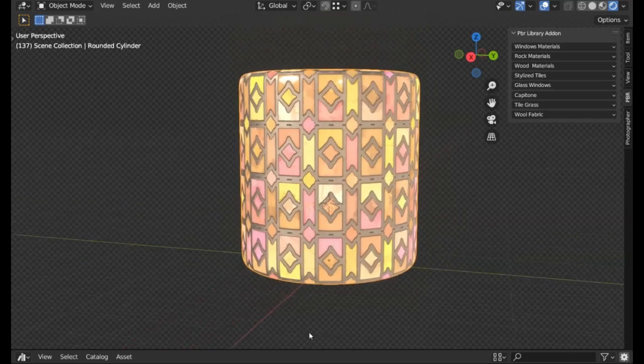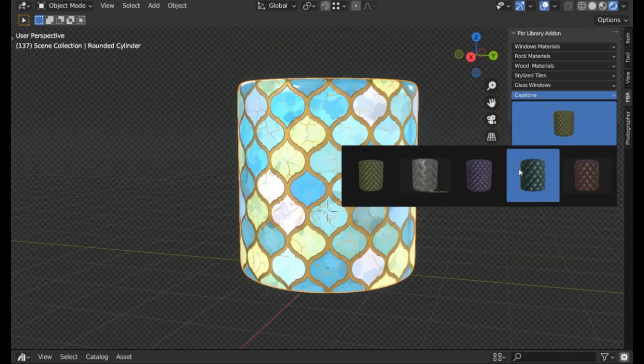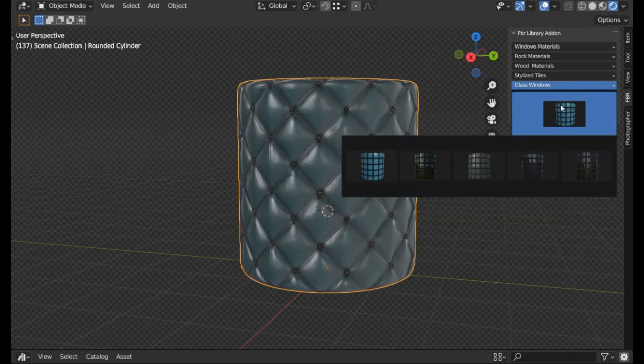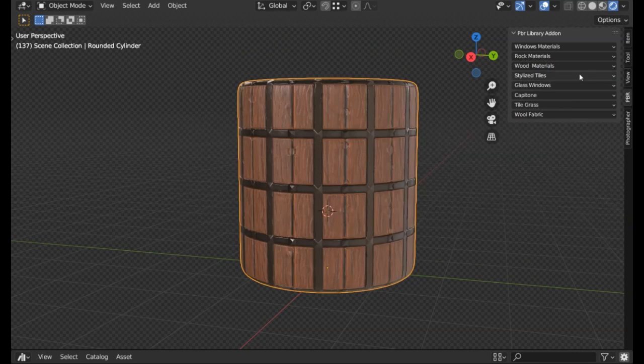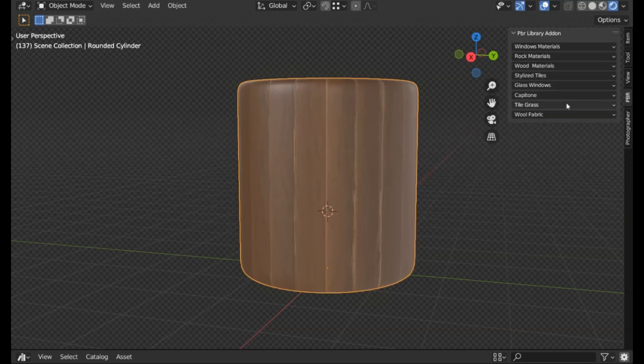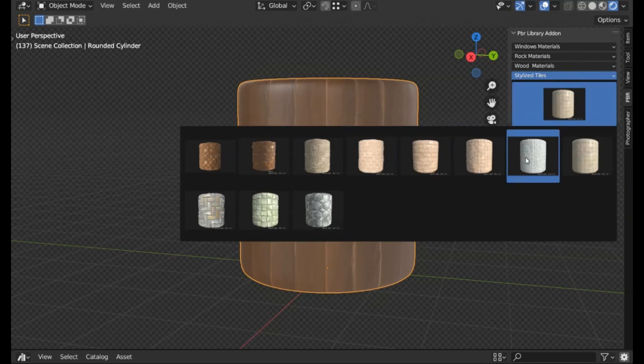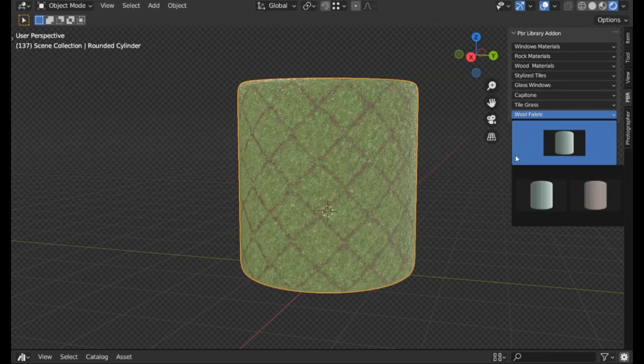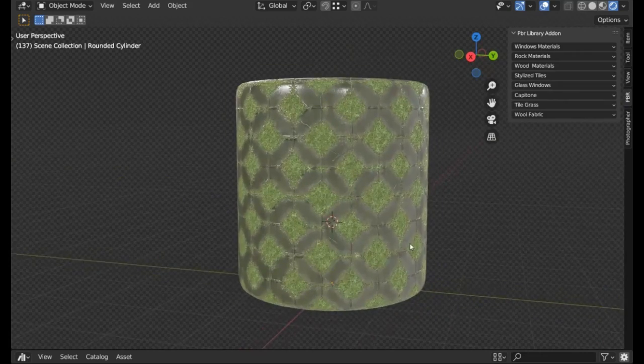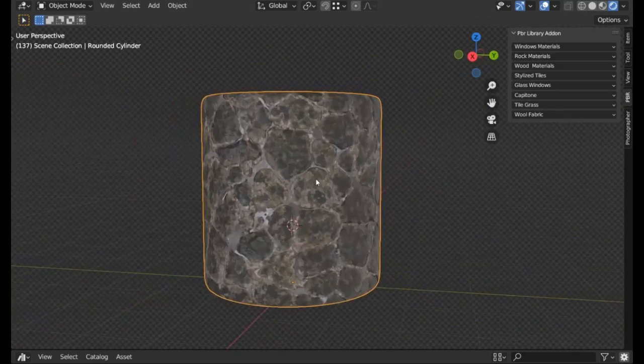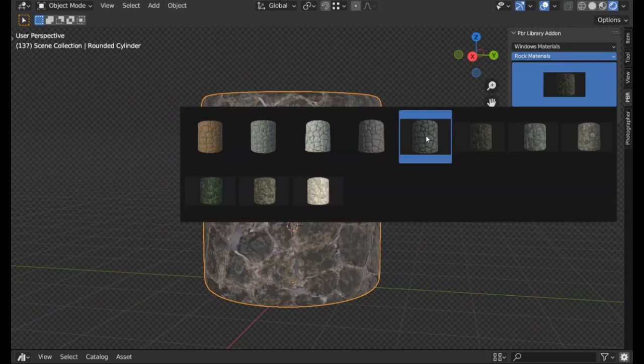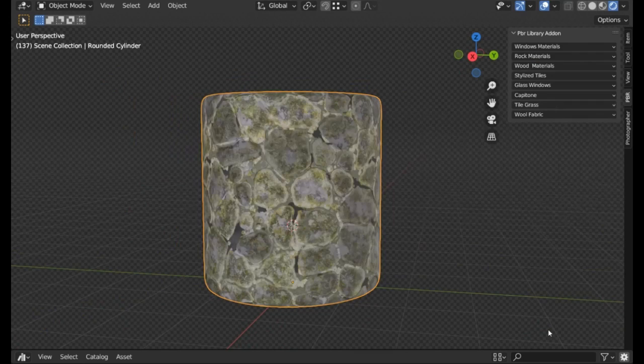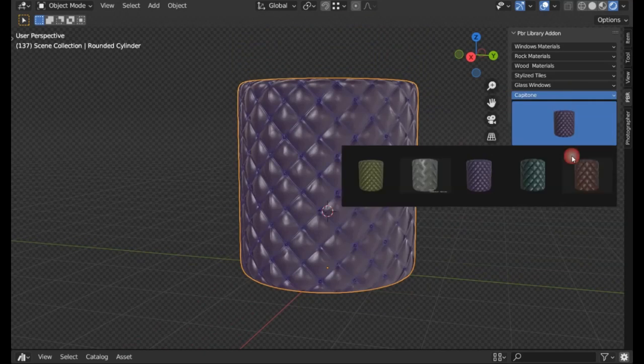PBR Library. A massive, ever-growing source of PBR materials that aim to bring your designs to life with an unparalleled level of realism. Just imagine, with over 50 PBR textures currently available, you have an entire universe of design elements right at your fingertips. And guess what? This library is set to grow and evolve over time, offering an even wider range of textures to suit all your creative needs. So whether you're a professional graphic designer or just starting to dabble in digital art, the PBR Library is the perfect resource to take your work to the next level.